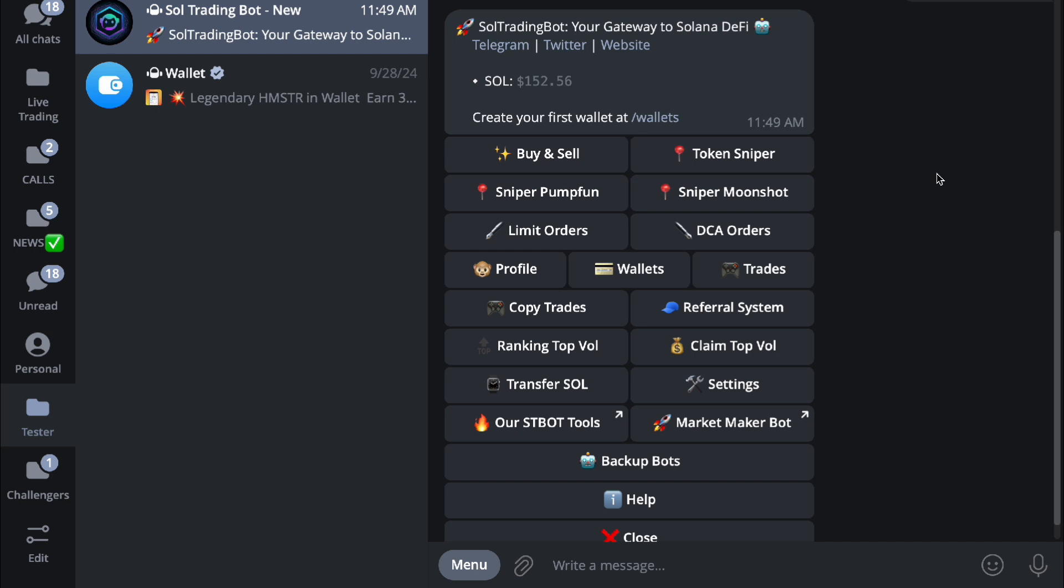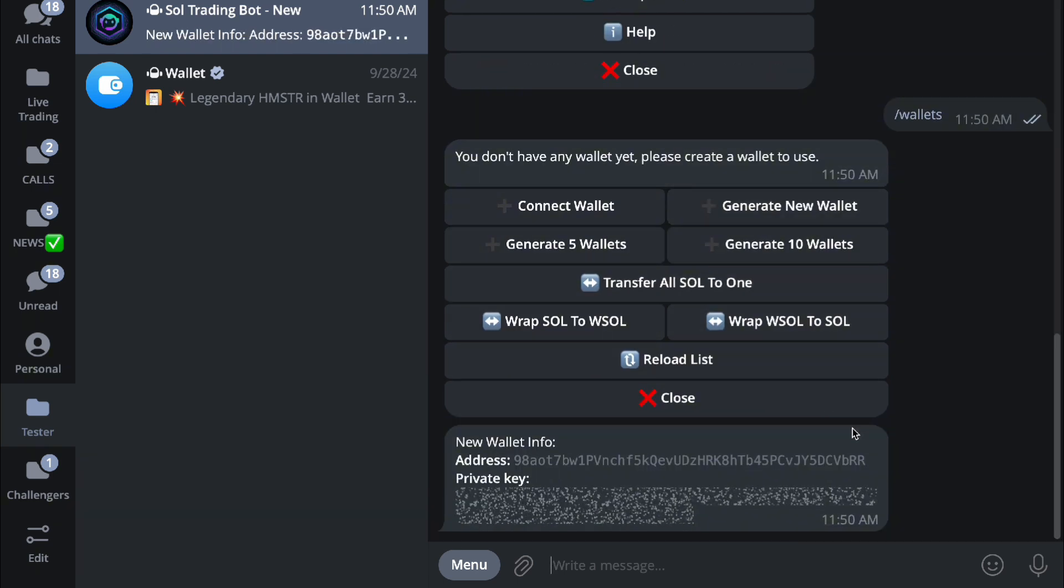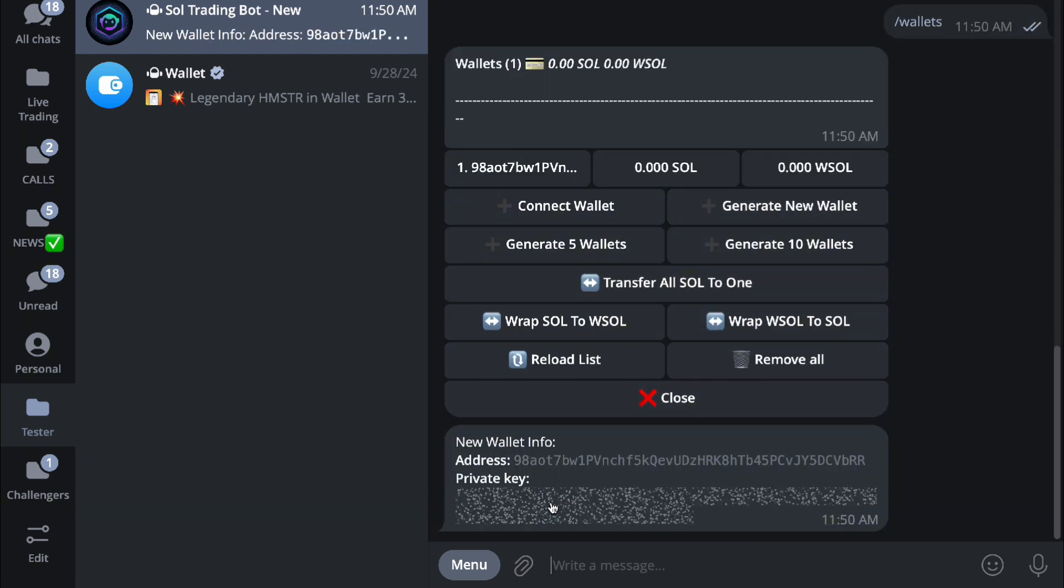It's going to show you a list of icons. In SOL trading bot, Solana is listed at this price right here, and you can create your first wallet right here. If you don't have any wallet yet, please create one. Let's generate a new wallet right here.